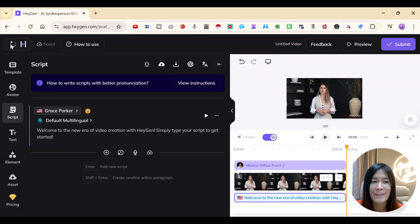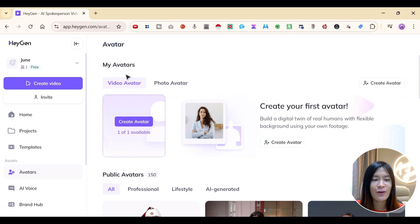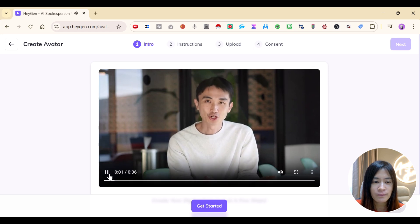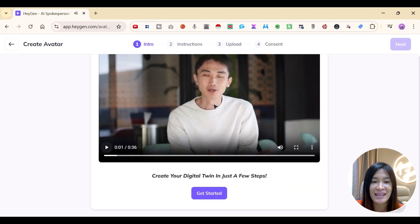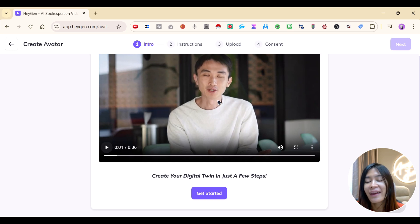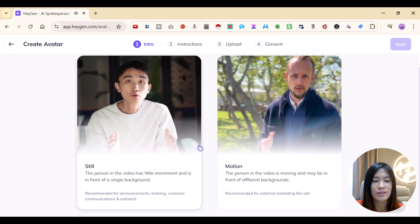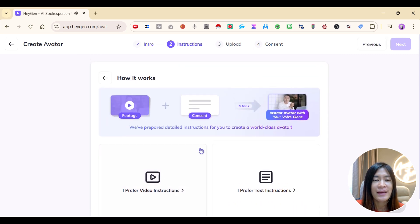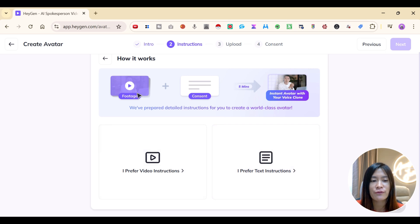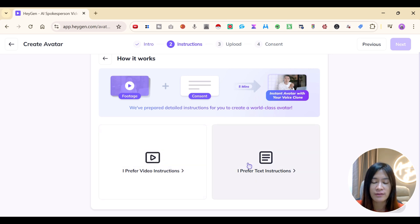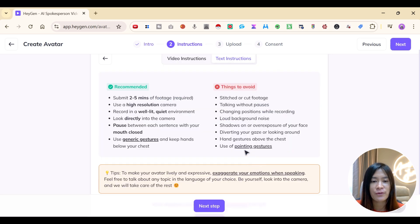Let's go back to creating my video avatar. I'll head over to Video Avatar in HeyGen and click Create Avatar. This was actually created by Joshua, the founder of HeyGen — he created it using HeyGen itself. I'm going to create my digital twin in just a few steps. They've provided very detailed steps on how to shoot the best footage.